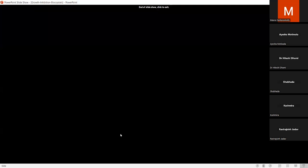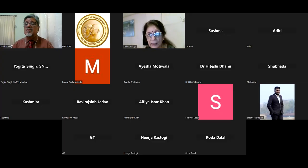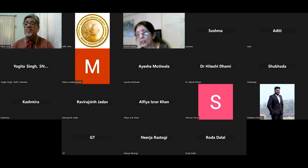We request colleagues from KHSMRC and from other collaborative institutes to turn on their video for a live discussion. Dr. Nirja and Dr. Mira are present — if anyone has a question, please ask.